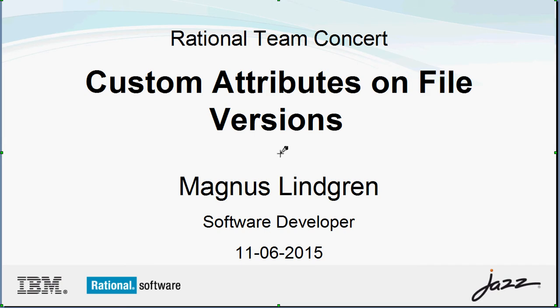This is a demo of the custom attributes on file versions. My name is Magnus Lindgren. I'm a software developer with the Rational Group working on Rational Team Concert.